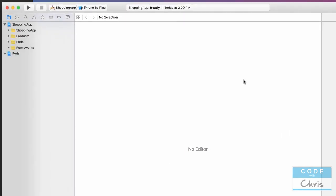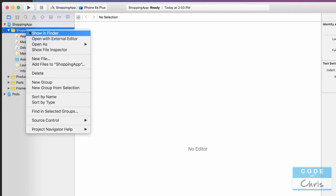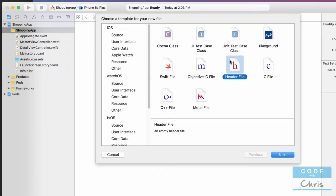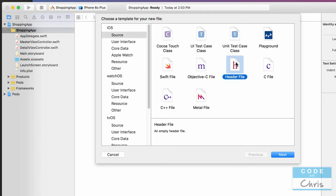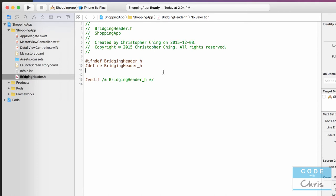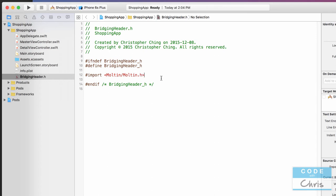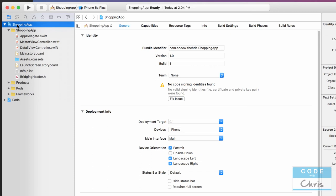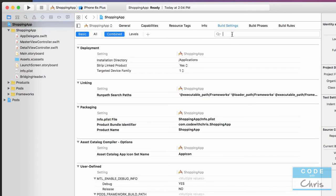Now we're ready for the next step. Because the Molten libraries are written in Objective-C and this is a Swift project, we need to add a bridging header. Under the Shopping App folder in Xcode, right-click and choose New File. Select Header File under iOS Source, name it `BridgingHeader`, make sure to include it in the target, and click Create. Inside the bridging header, add `#import <Molten/Molten.h>`. Save the file, then configure the Xcode project to point to this file as the Objective-C bridging header under Build Settings.